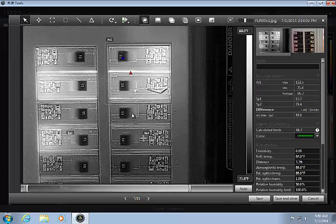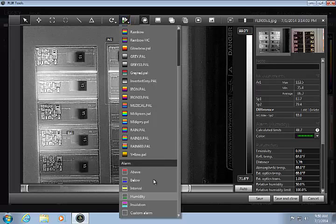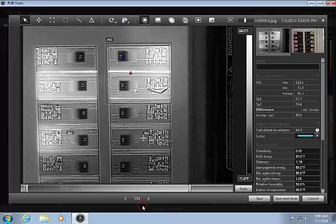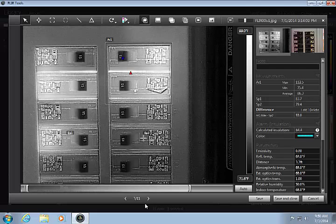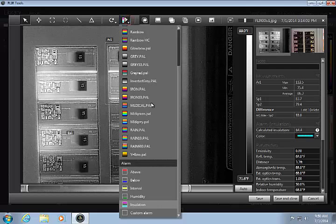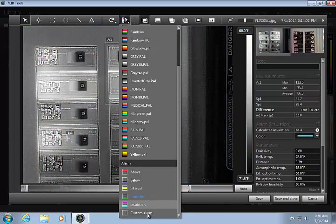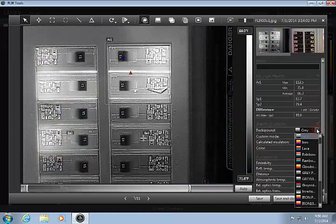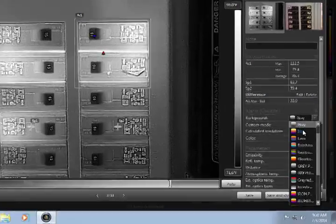The humidity and insulation alarms are unique to the building industry, and rely on input about relative humidity, humidity limit, insulation level, and several other parameters. The last option is the Custom Alarm, which allows you to combine a color palette with an isotherm.